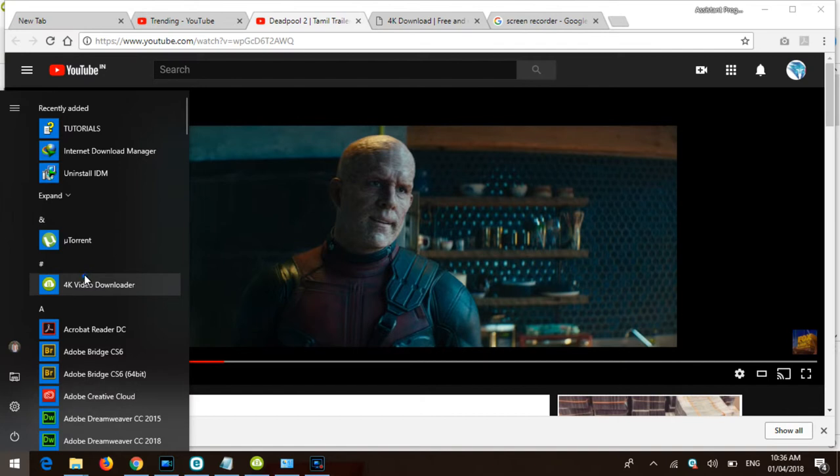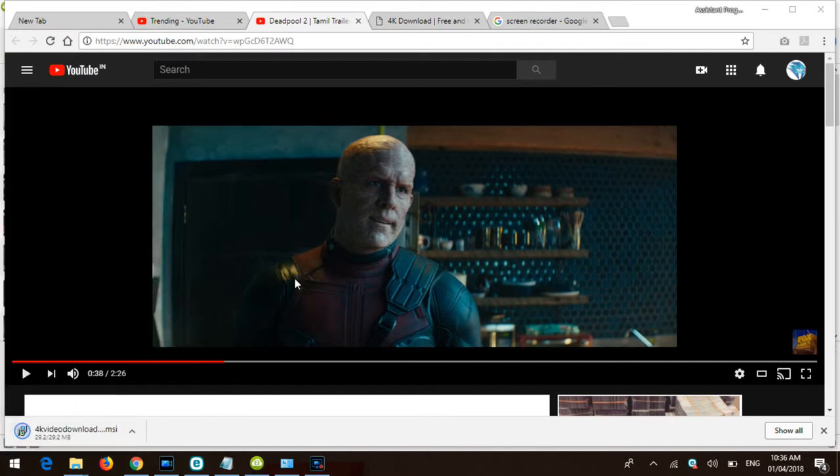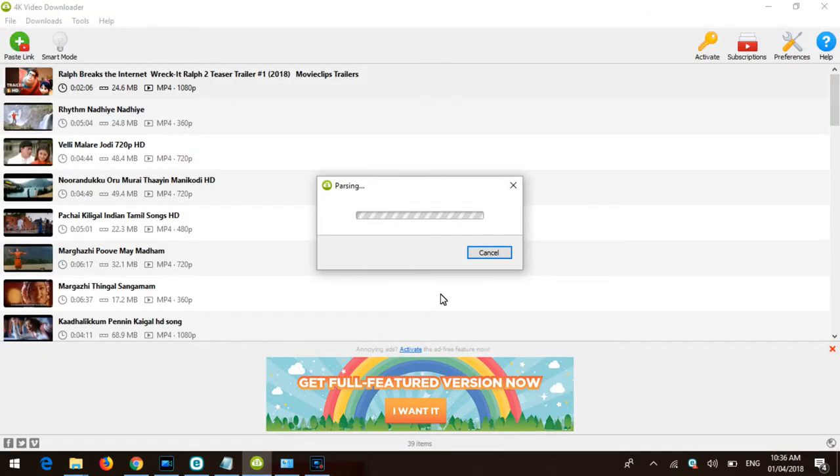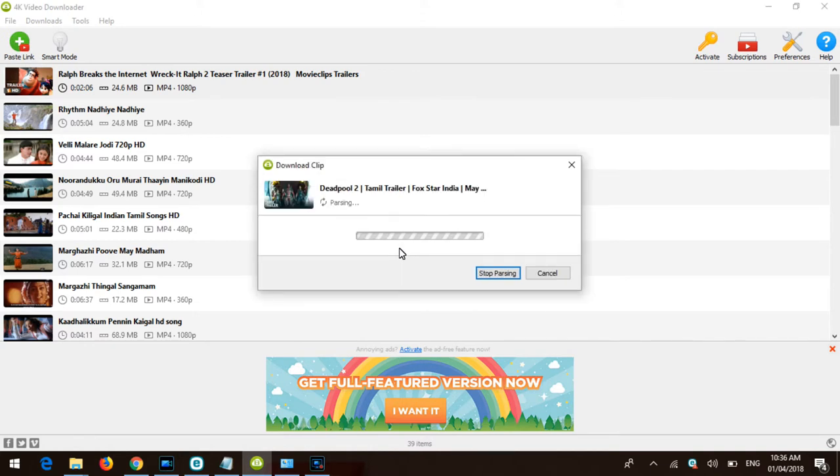After installing the software, paste the URL into the 4K Video Downloader. I'm showing this process in the video.